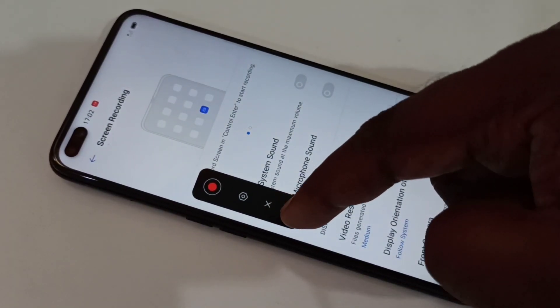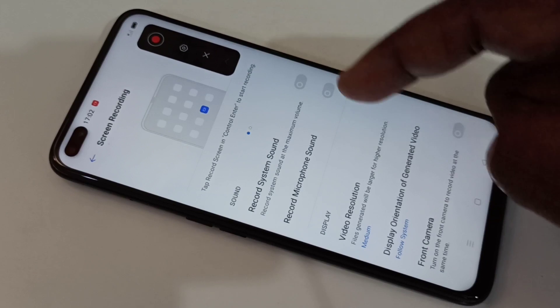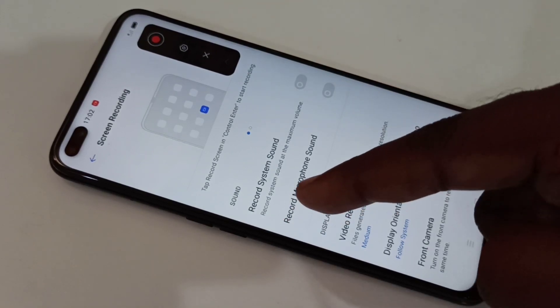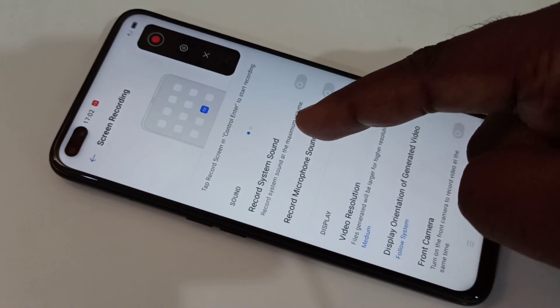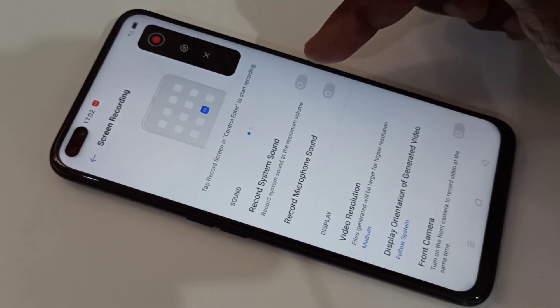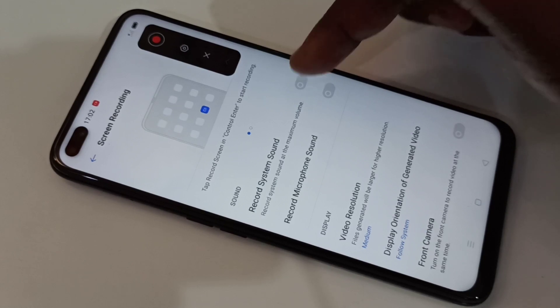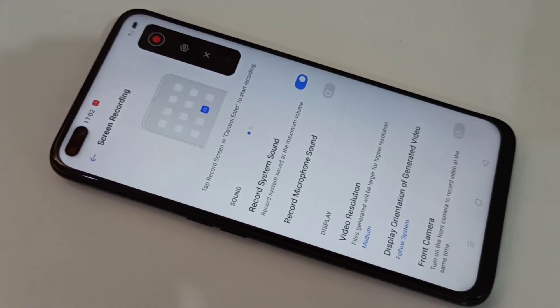Then in this screen, here you can see 'Record System Sound.' If you enable this, it records the system sound.